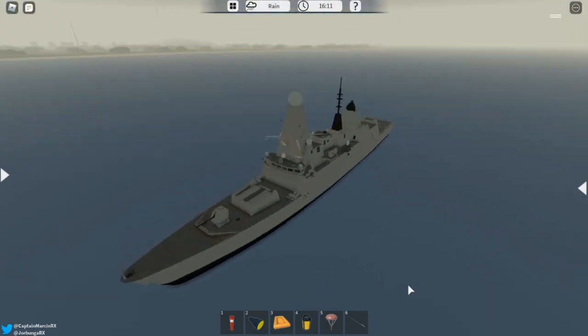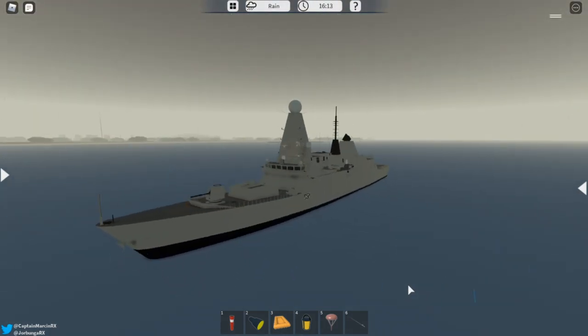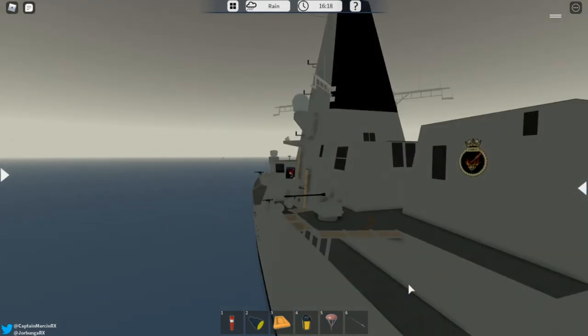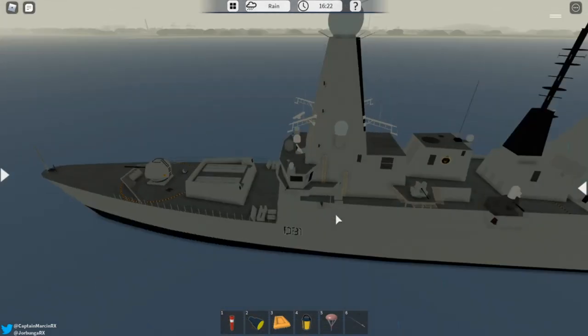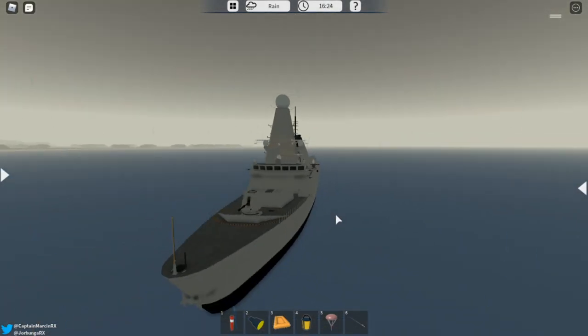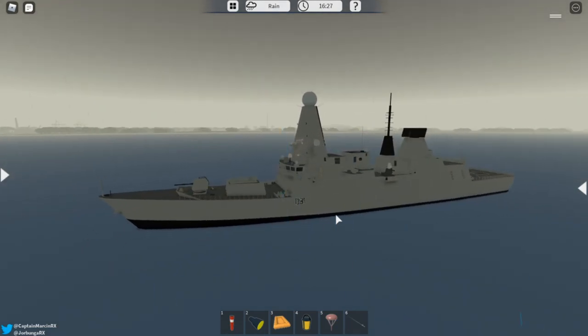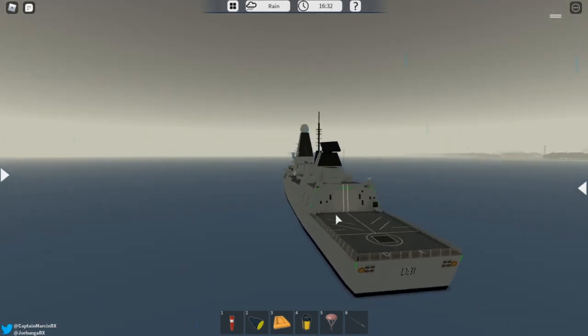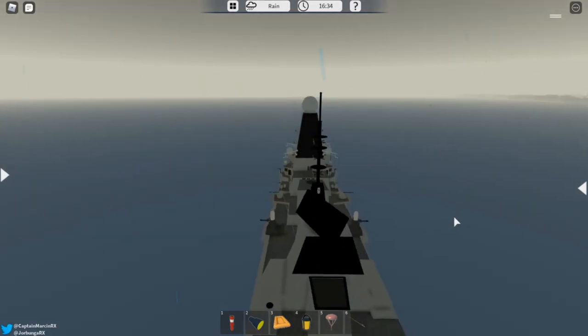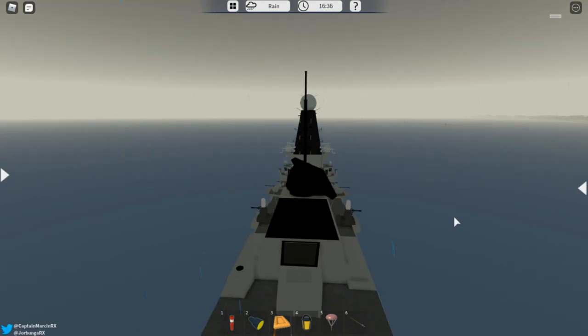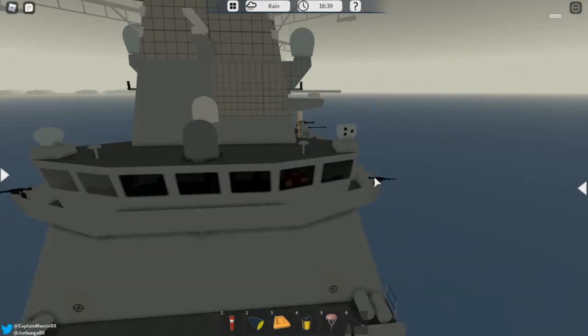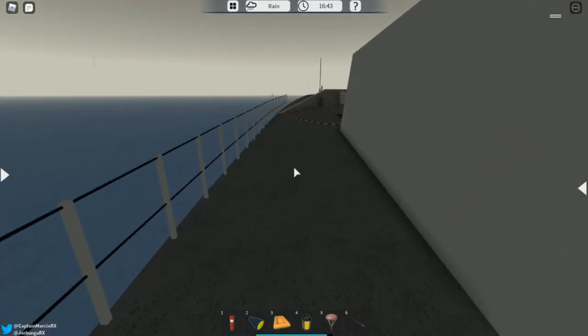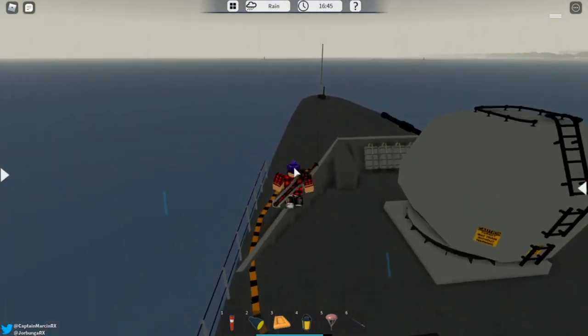So there's three versions of this Type 45. This is the Daring class. It also has a little emblem right here. We'll go over that in a bit, but it says Daring right here. So I'm going to be going over the entire new aspect of the ship and we're going to be seeing what changed and how it will be when it gets actually released. So let's start off at the front.